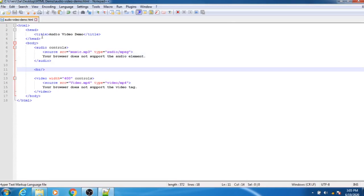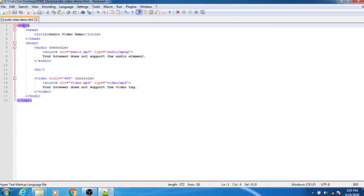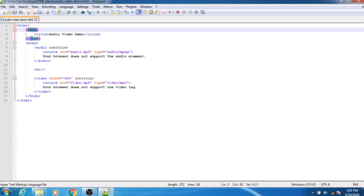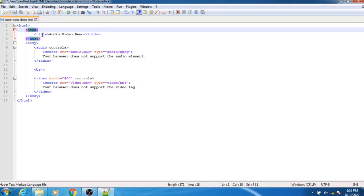Inside the file, the first line is the HTML tag, and inside the HTML tag we have used the head tag. The head tag is used for the title, and the title of this particular HTML file is 'audio video demonstration'.